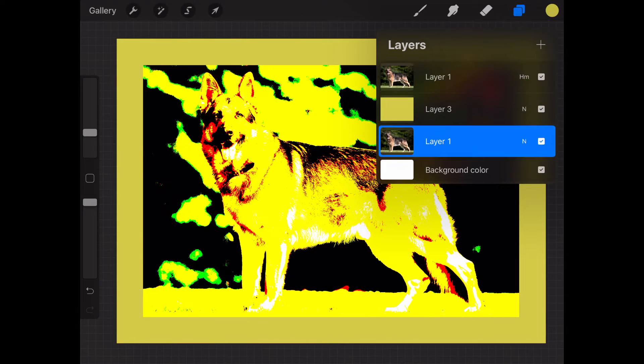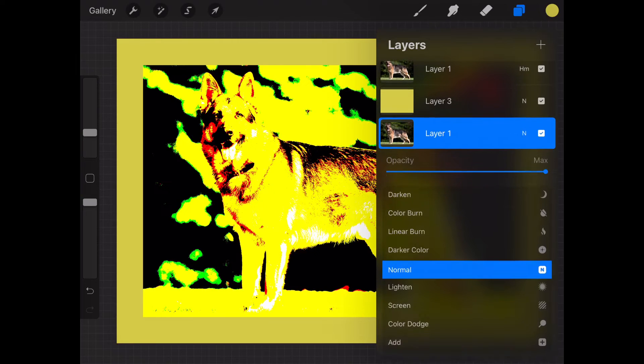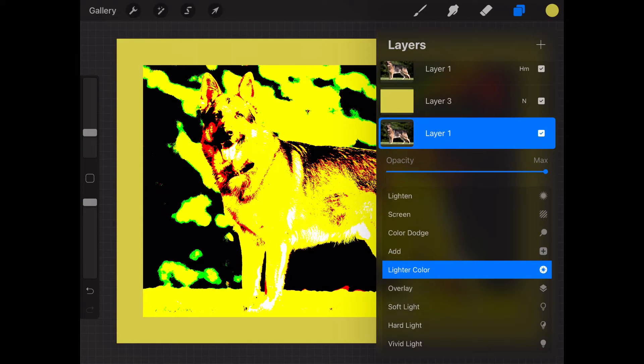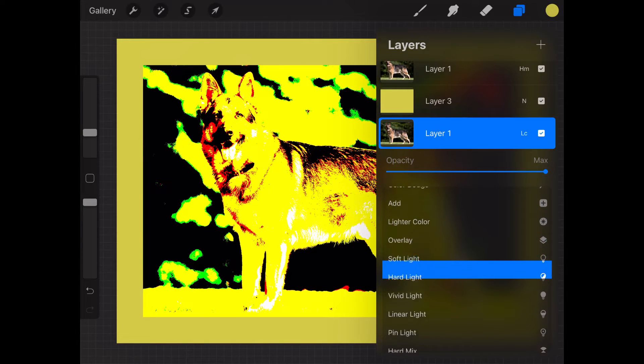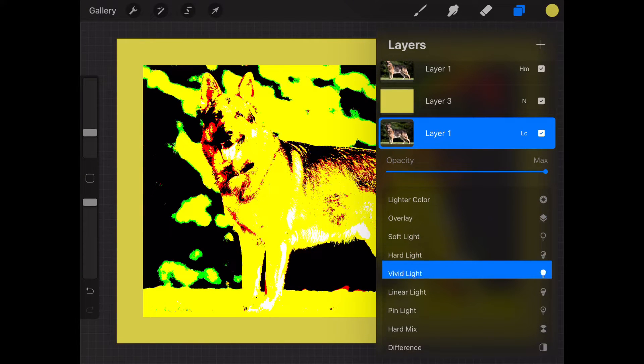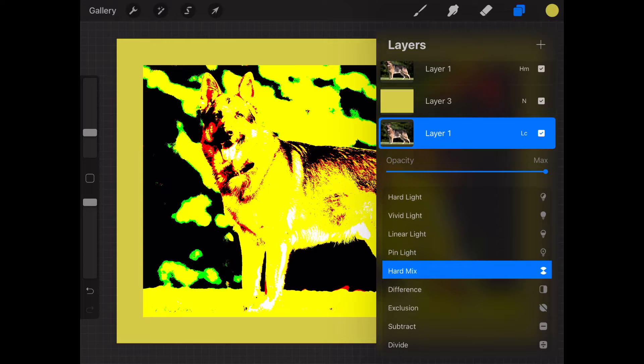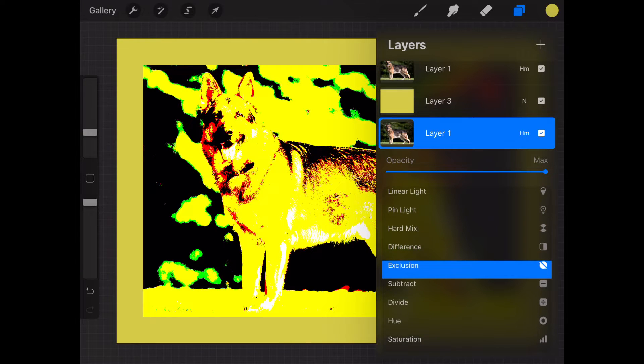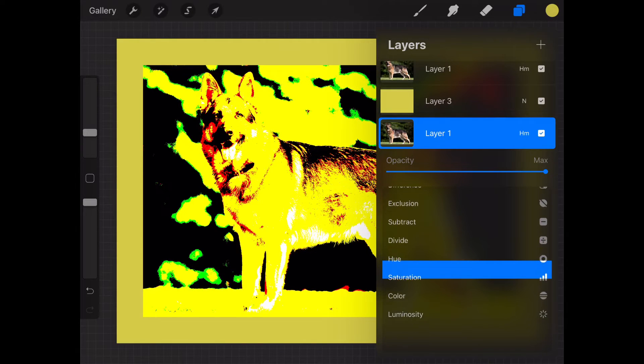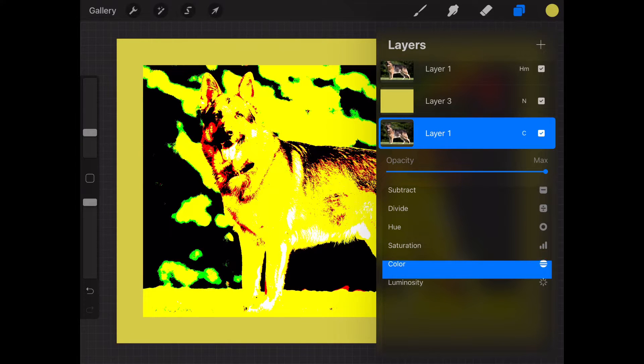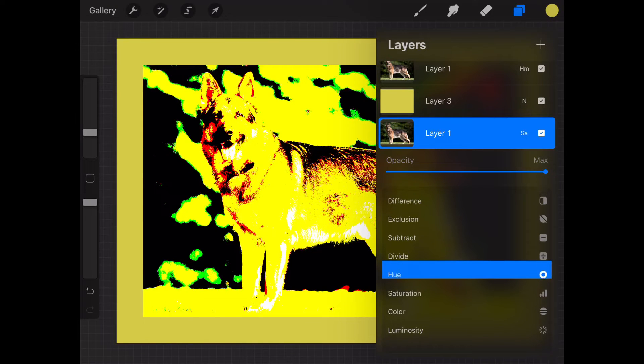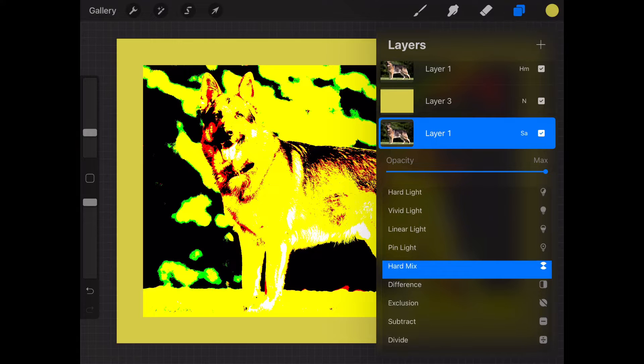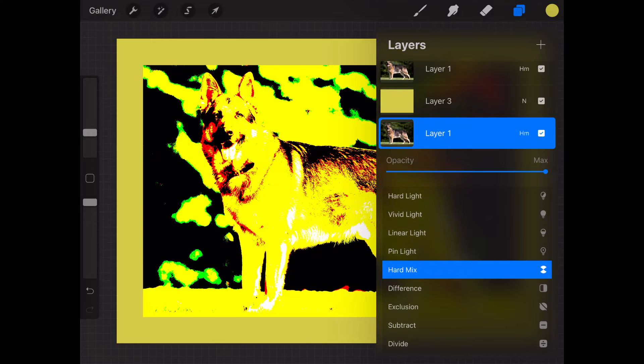Repeat the same step for your layer 1. You won't be able to see much unless you make changes to the middle layer too. But change that to the same hard mix.